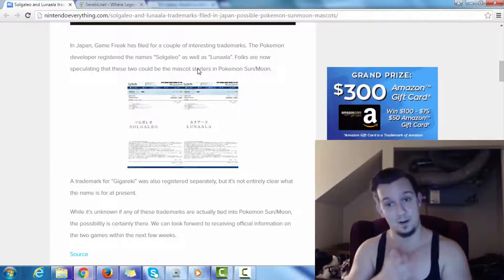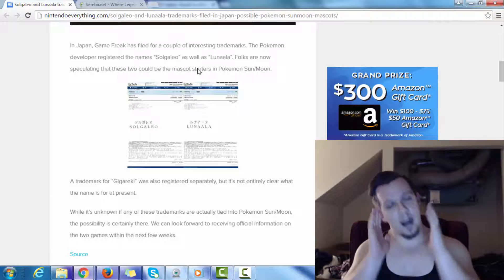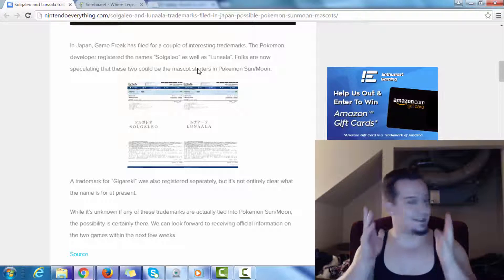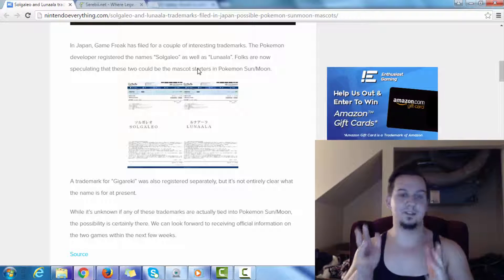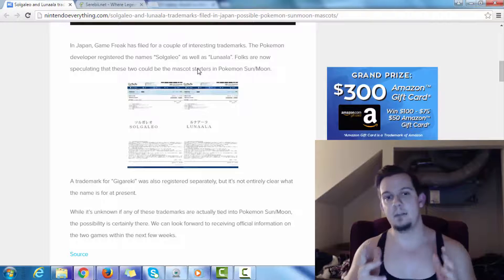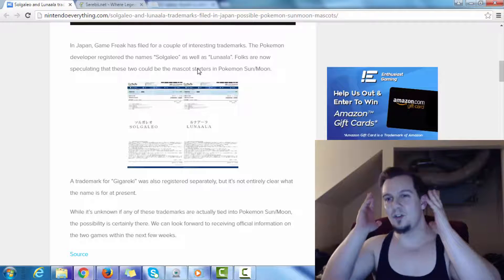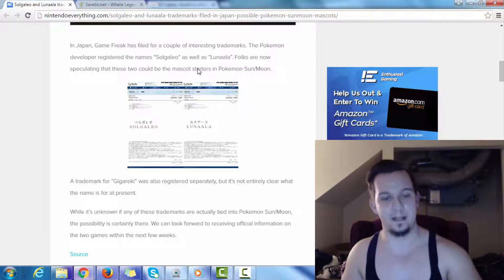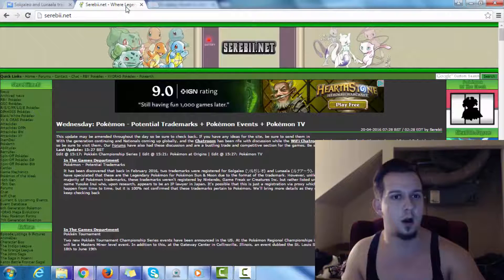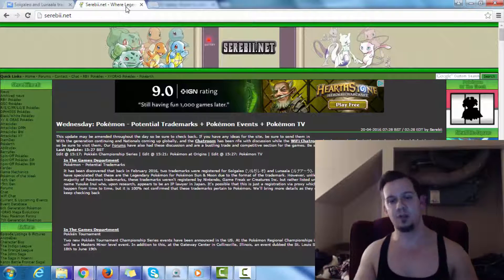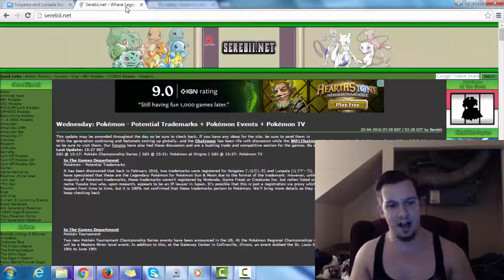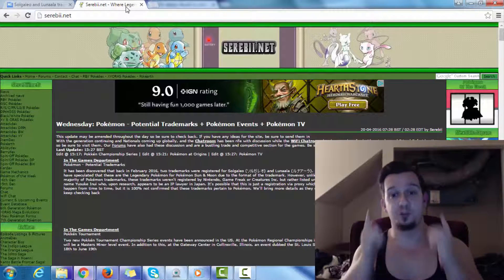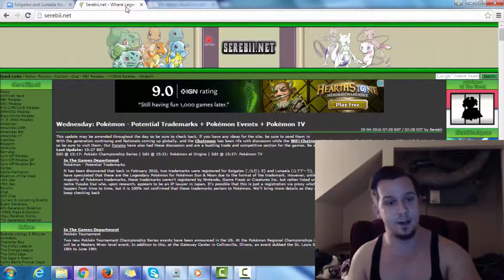Because Zygarde is the order Pokemon. So it's a possibility that these three names could, in fact, be the names for the three legendaries. More specifically, the two legendaries being Solgaleo as well as Lunala, which clearly represents Sun and Moon, at least through implication of the names here.